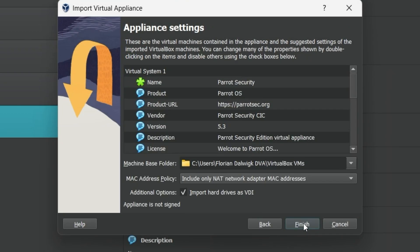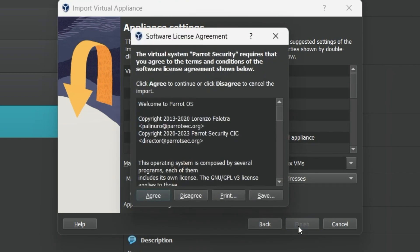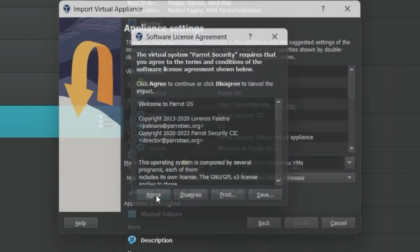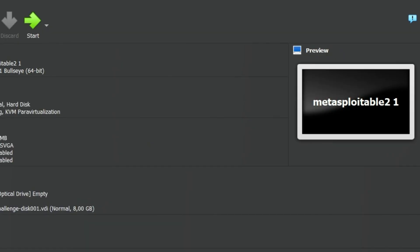Then click on Next. Leave all settings as they are and click Finish. Now you have to accept the license agreement by clicking on Agree and you are done.